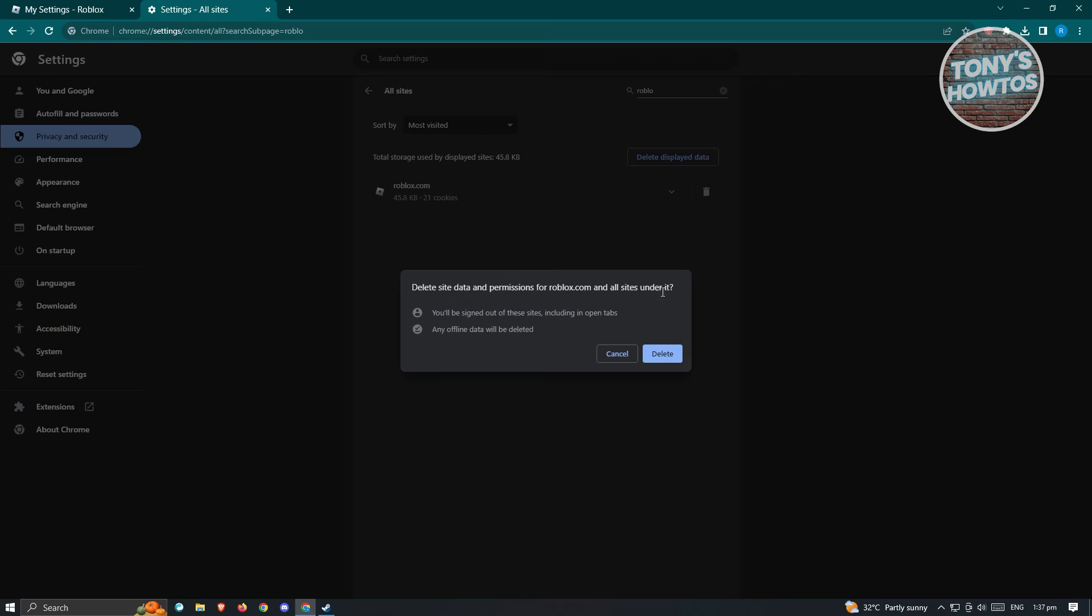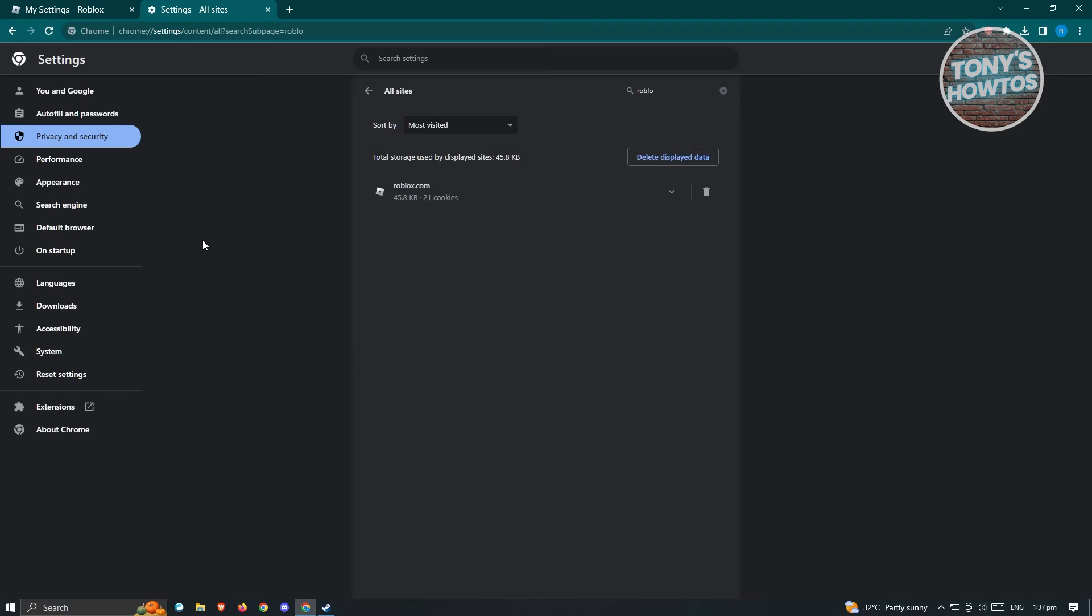What you need to do is basically just delete all your data on this page here. Once you've done that, see if that solves your issue. If that doesn't solve the issue,